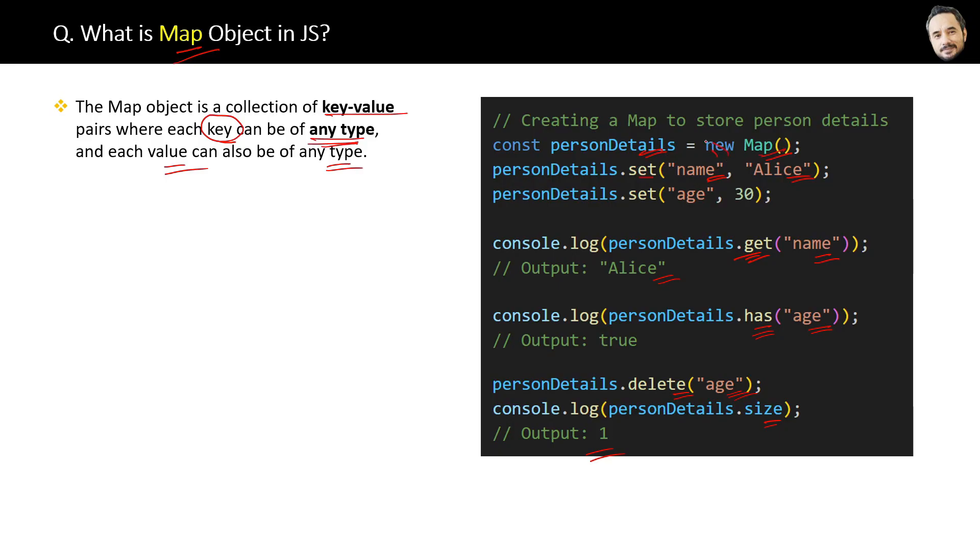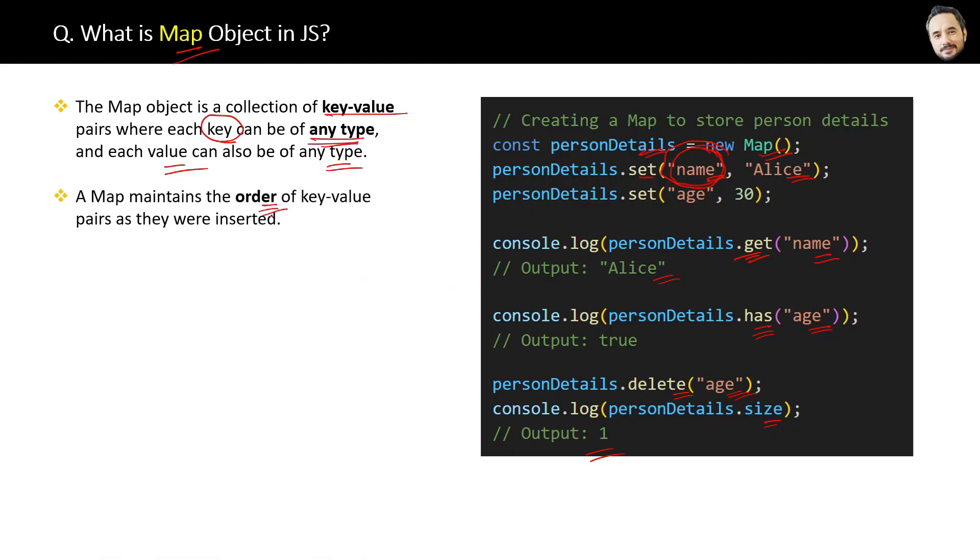Second, a Map maintains the order of the key-value pairs as they were inserted. Remember, objects do not maintain the order, and in objects, keys can only be strings or numbers, not just any type.